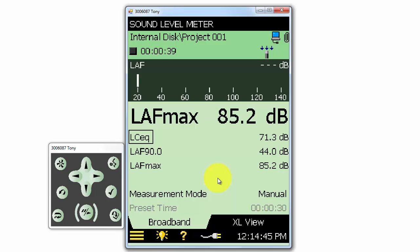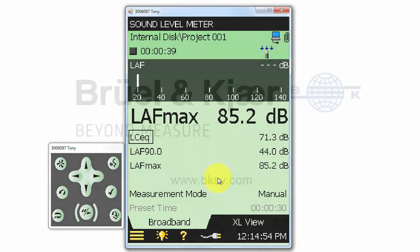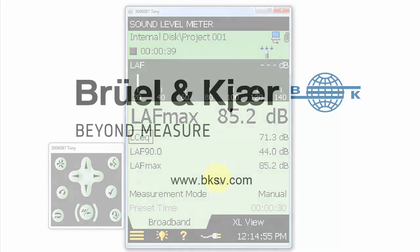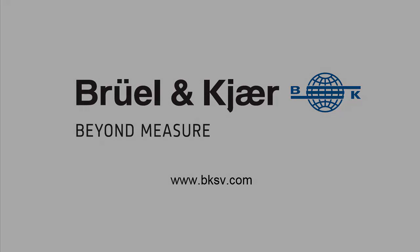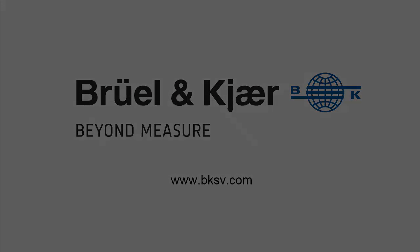That's a quick overview of how to set up and control the 2250 and 2270 sound level meters. We're now ready to go out and make some measurements and save them to the meter. In the next training videos, we'll review how to set up new transducers to be used with the meter, as well as how to perform calibrations. We'll see you next time.